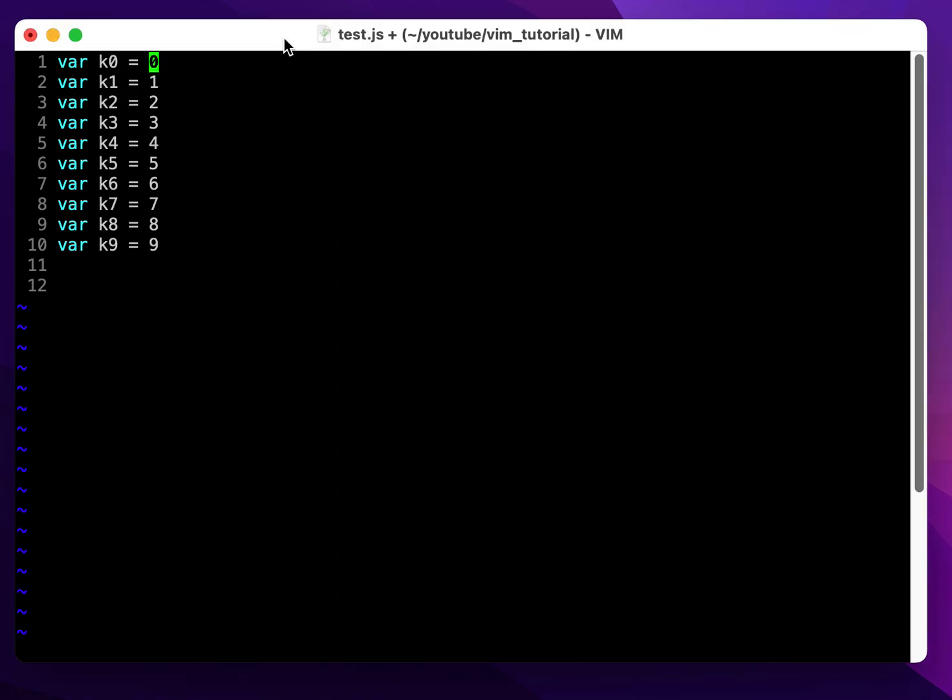One use case is in JavaScript when we forget to add a semicolon to the end of variable declarations.